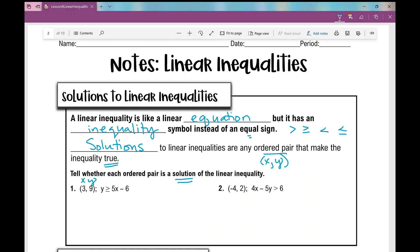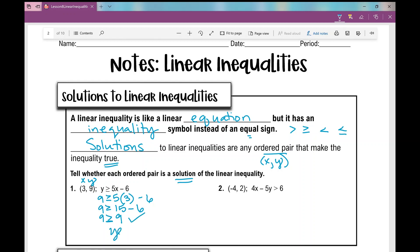So we have the ordered pair (3, 9). I'm going to plug in 9 for y and 3 for x, and then simplify. So 9 is greater than or equal to 15 minus 6, and 15 minus 6 is 9. Is 9 greater than or equal to 9? It is. So yes, this is a solution.